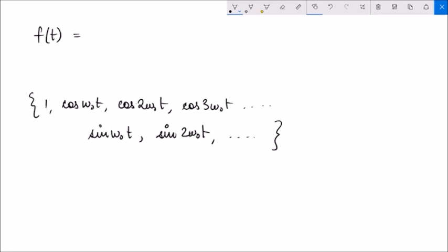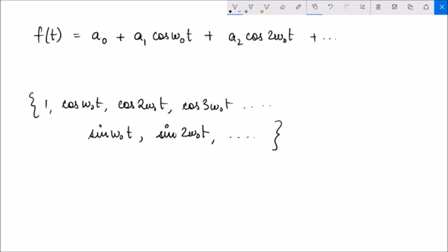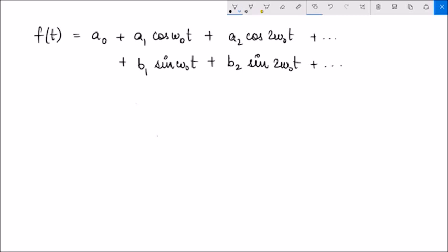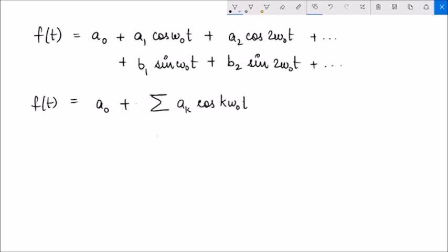So how can we write it? We can say a0 multiplied with 1, plus a1 times cos(ω₀t), plus a2 times cos(2ω₀t), and so on. Using a for all coefficients of cosine terms and b for all sine terms: b1·sin(ω₀t) plus b2·sin(2ω₀t) and so on. This means f(t) can be represented as a0 plus the summation of ak·cos(kω₀t) for k from 1 to infinity, plus the summation of bk·sin(kω₀t) for k from 1 to infinity.